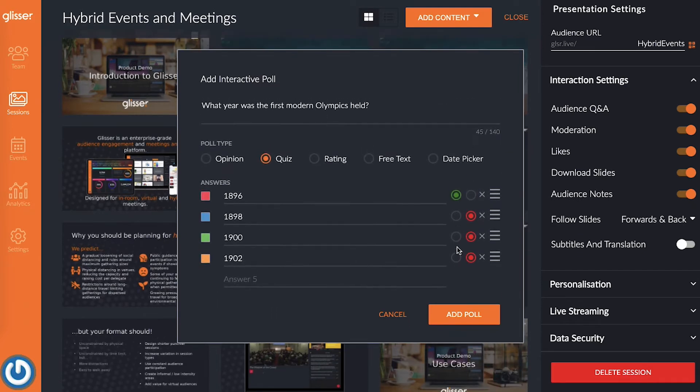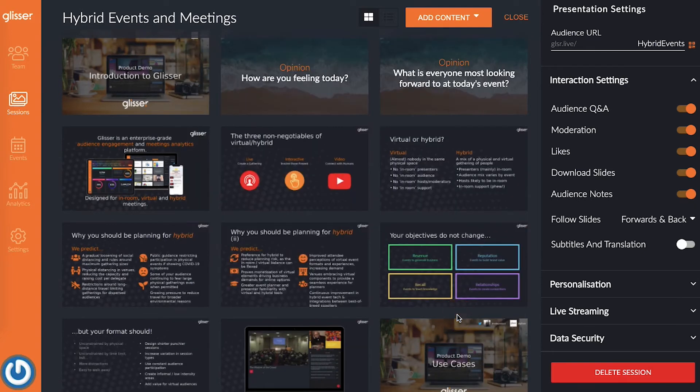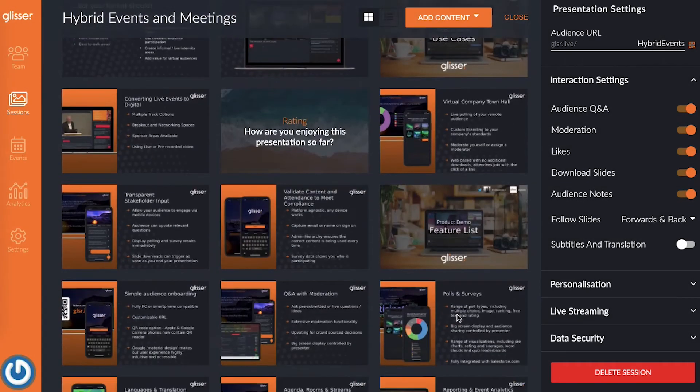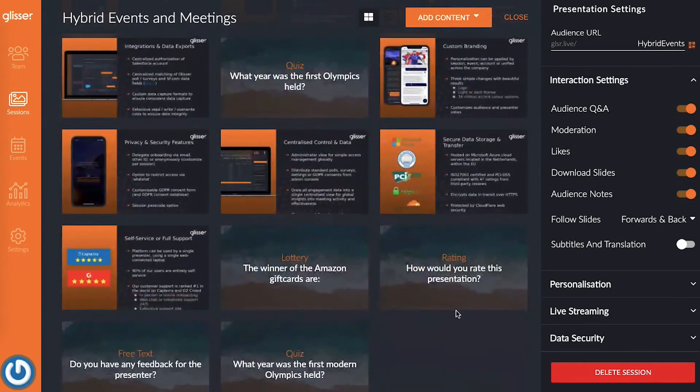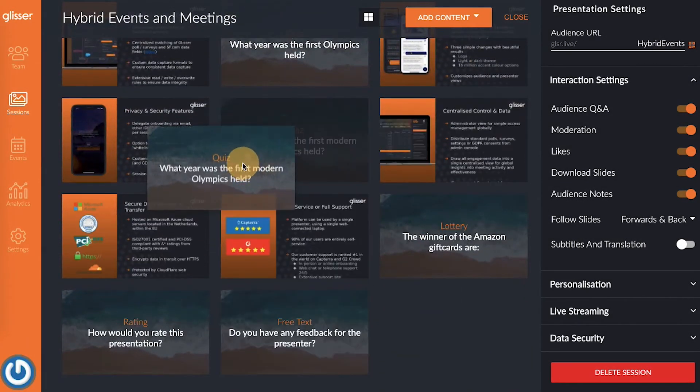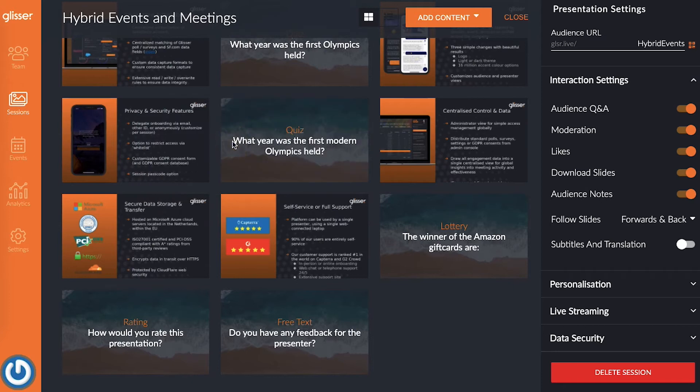Once you're happy with how everything looks, press add poll to add it to your session. From here, you can drag and drop your brand new quiz to where you want it to appear in the presentation.